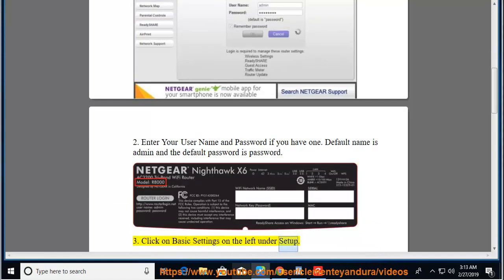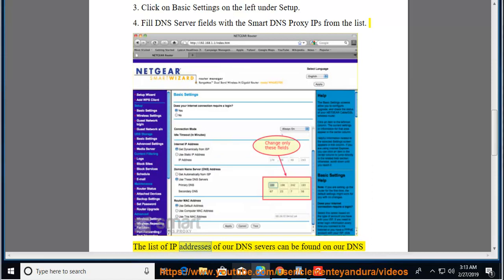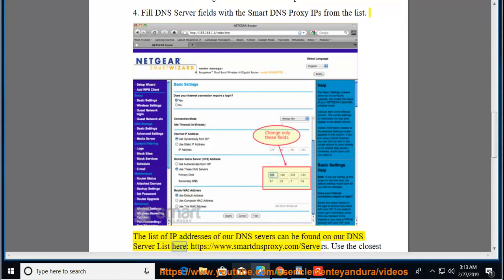3. Click on Basic Settings on the left under Setup. 4. Fill DNS server fields with the Smart DNS Proxy IPs from the list. The list of IP addresses of our DNS servers can be found on our DNS Server List here: https://www.smartdnsproxy.com/servers.